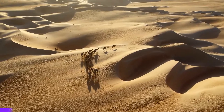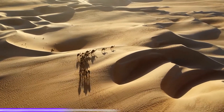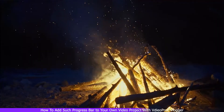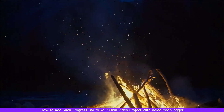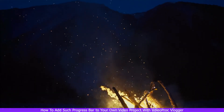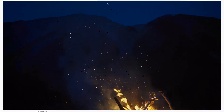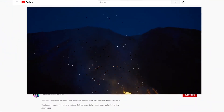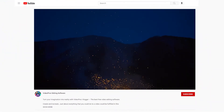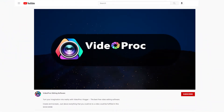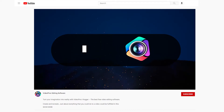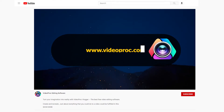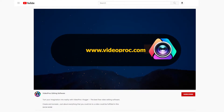In this video, we are going to show you how to add such a progress bar to your own video project with VideoProVlogger. If you haven't downloaded VideoProVlogger yet, go check out the link in the description box down below to download for free. Without further ado, let's dive right into it.